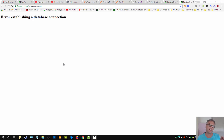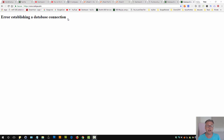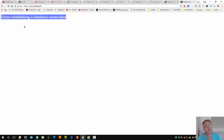How to fix error establishing a database connection in WordPress. In this video session we're going to explore this rather common issue operating a WordPress site, and we're going to understand many different ways as to why this could be happening. I manage WordPress sites for valued clients and often we end up seeing this error establishing a database connection — that means my website right now is down.